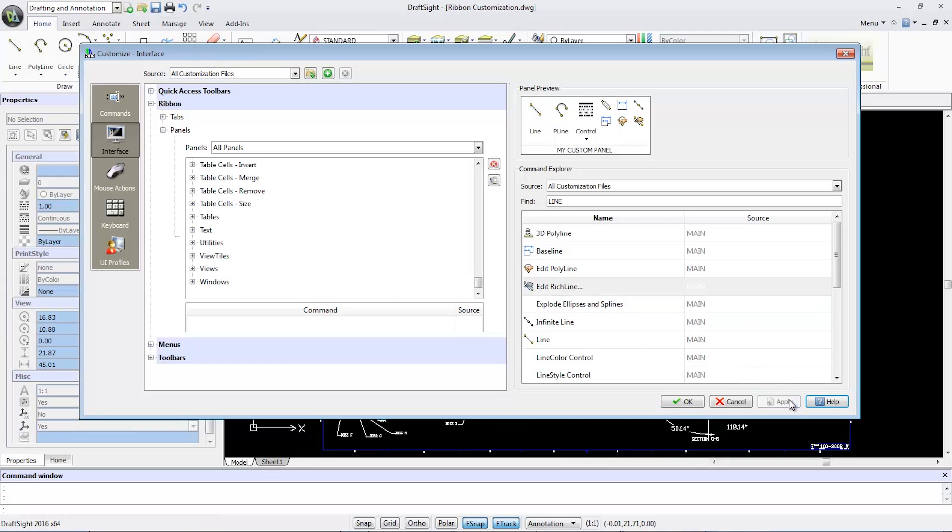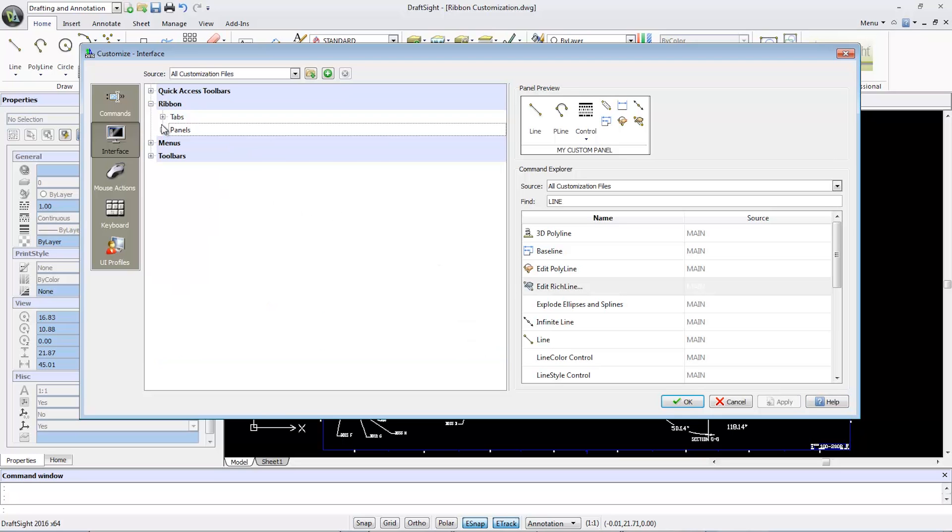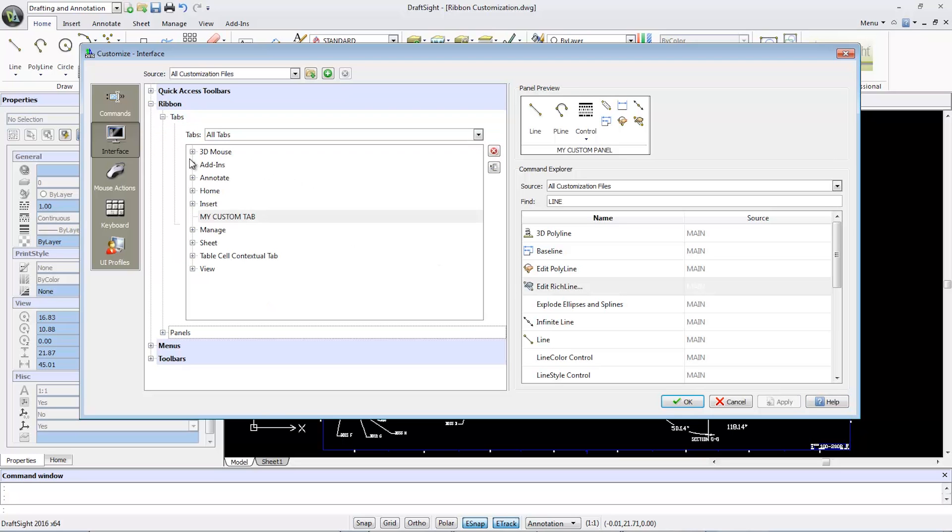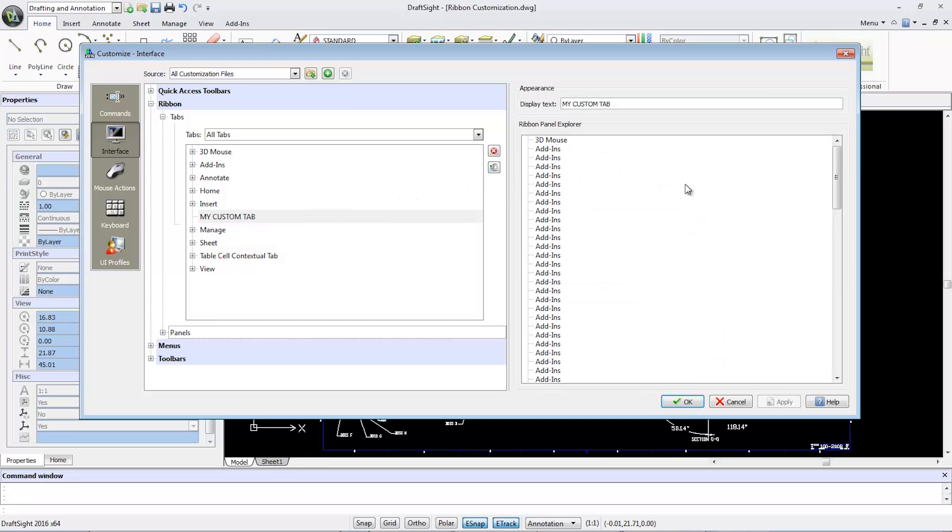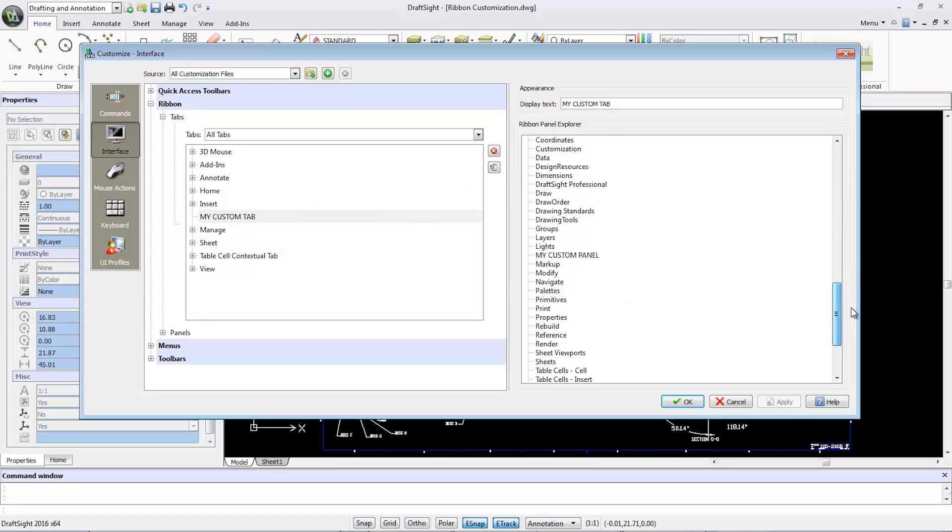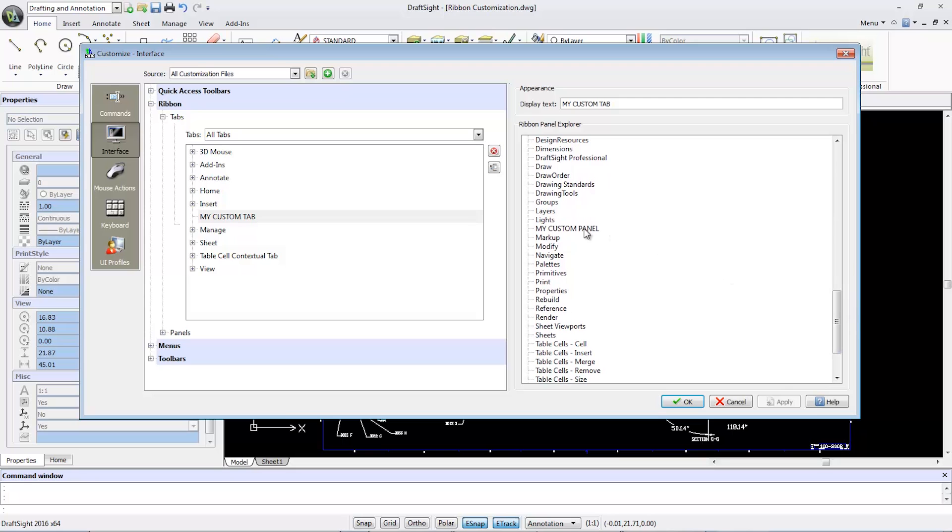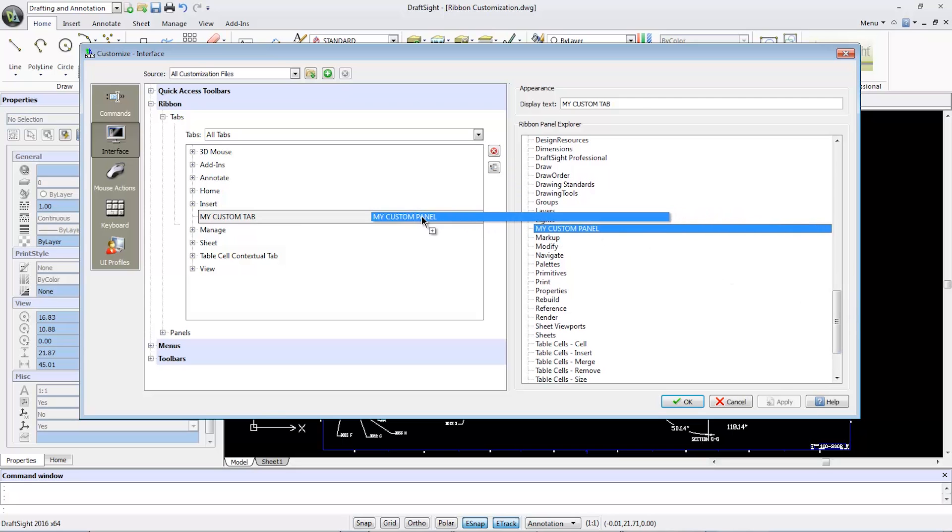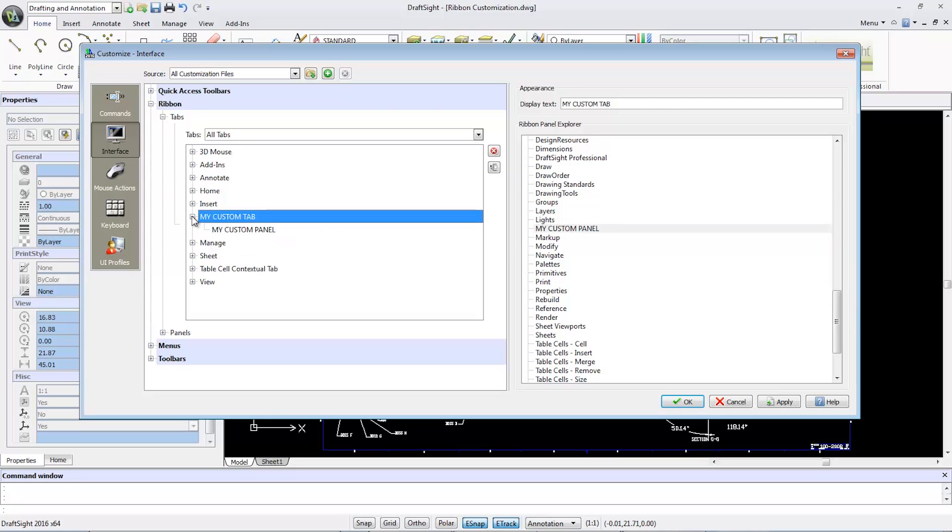Once customizing the panel is complete, I'll return to the ribbon tabs to use the panel. I'll select My Custom Tab that was created earlier, browse through it, and drag and drop My Custom Panel. Then click Apply to finish the tab's customizations.